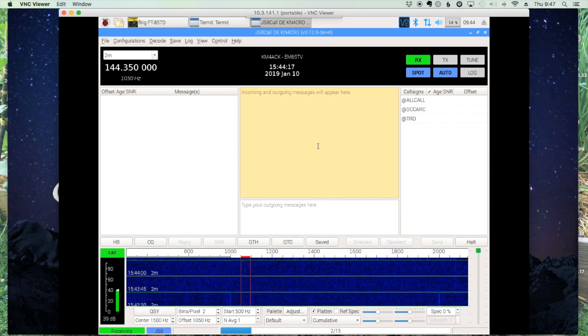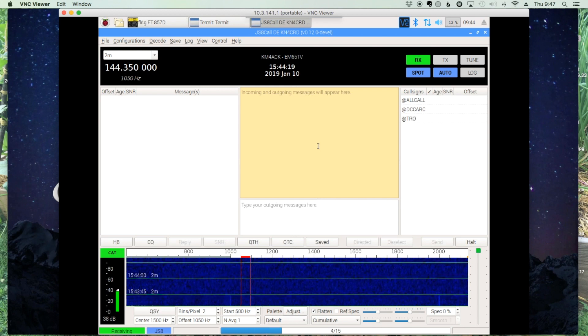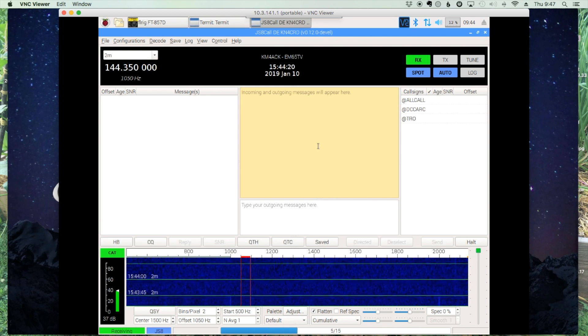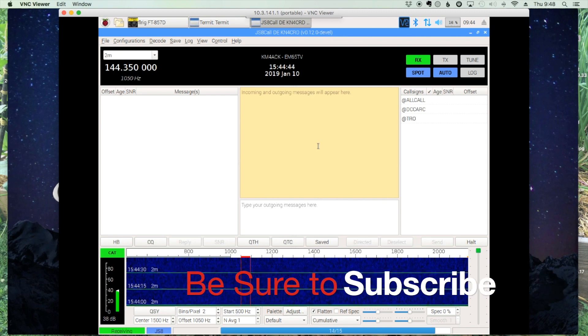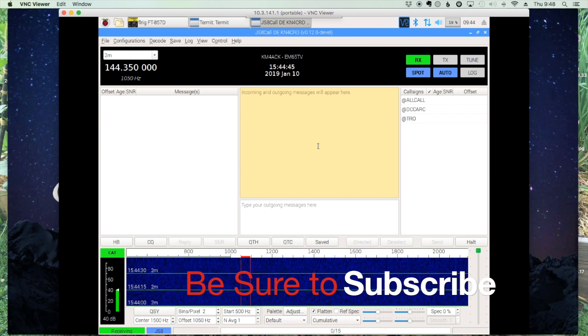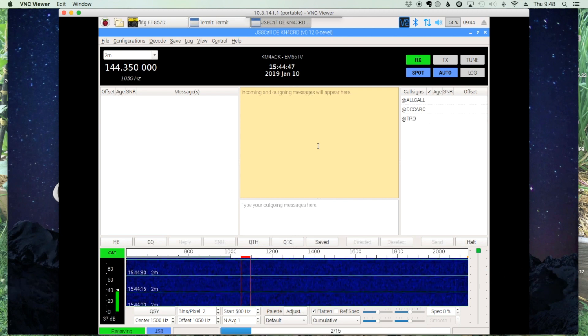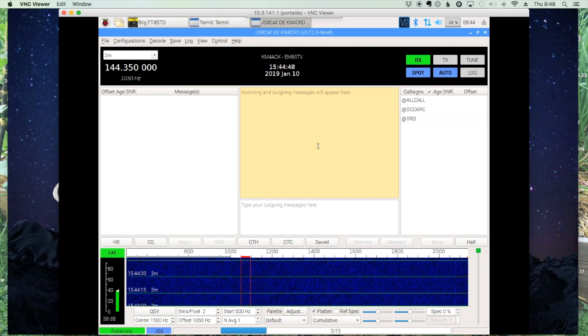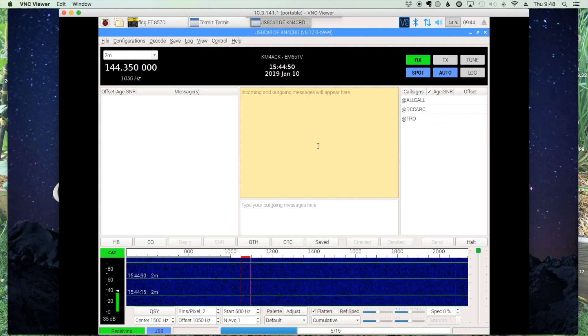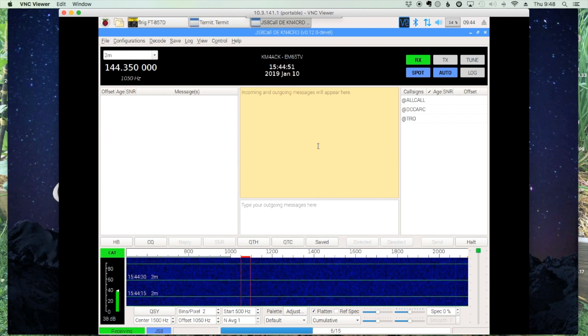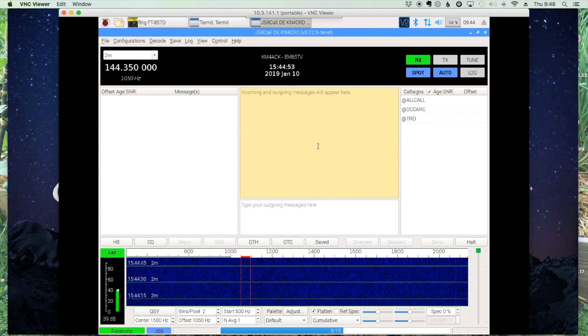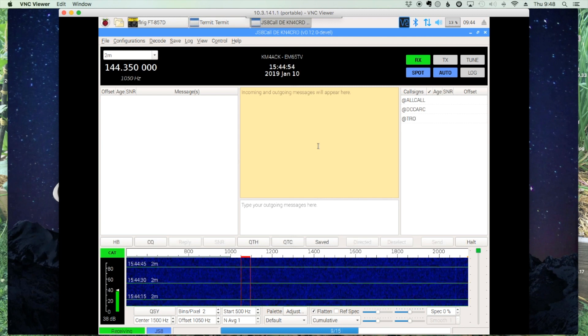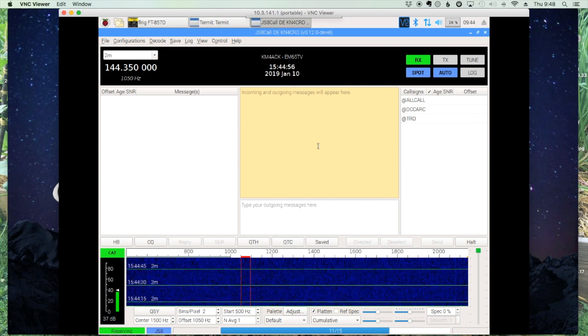Welcome back guys. This is Jason, KM4ACK. Something that I often hear about JS8 is that your time has to be accurate in order for the messages to be decoded on your end and for others to be able to decode your messages as well.